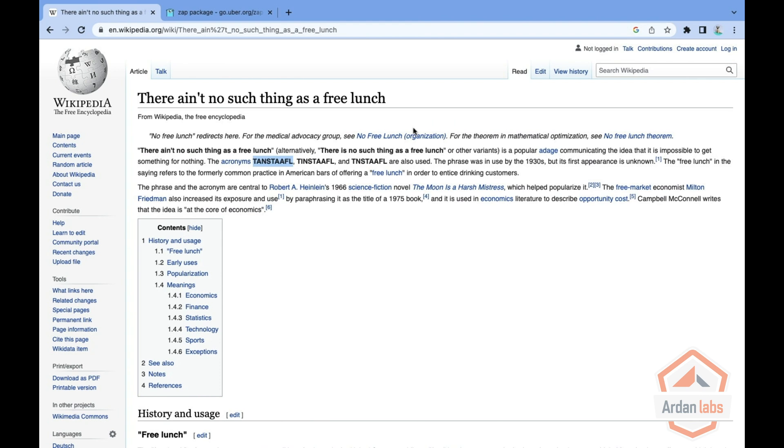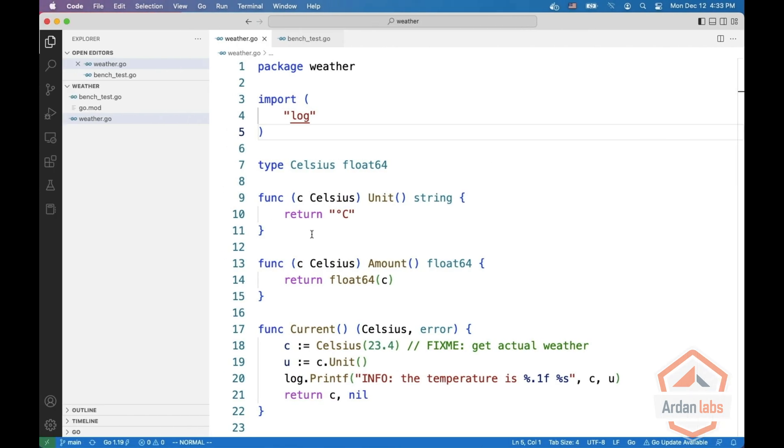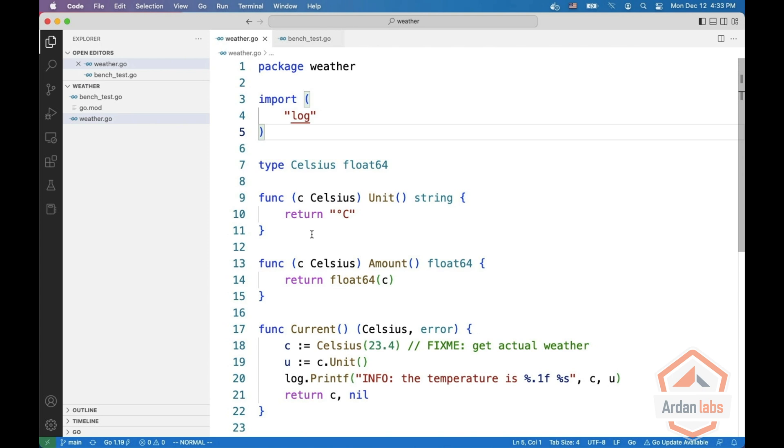But as they say, there ain't no such thing as a free lunch or sometimes TANSTAAFL. So let's look at the price.